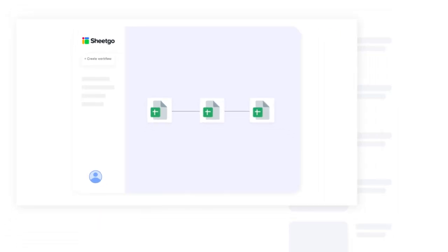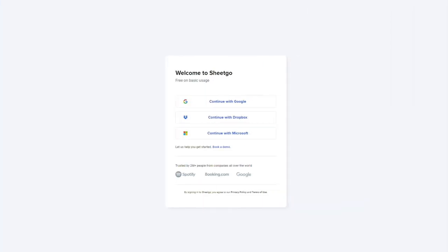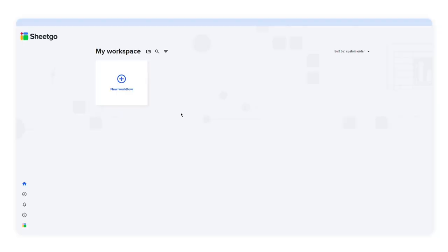So without further ado, let's get started. Click the link in the video description below to sign up for SheetGo. This will take you to the SheetGo web application where you can sign up using your Google, Dropbox, or Microsoft account.